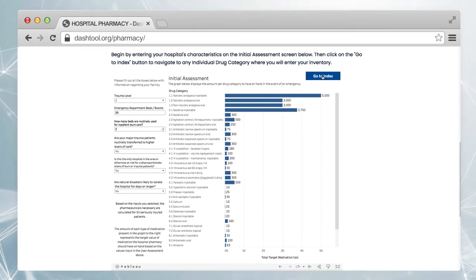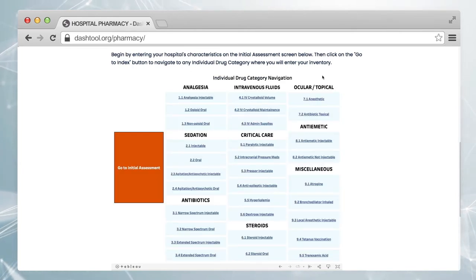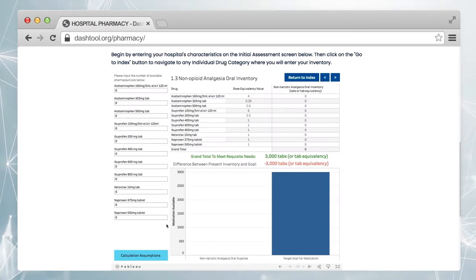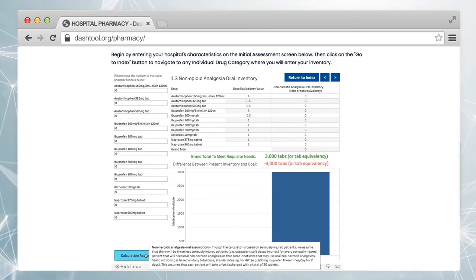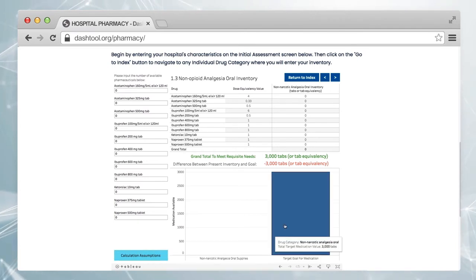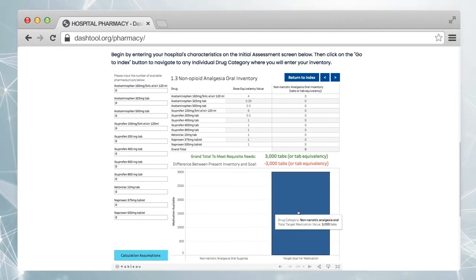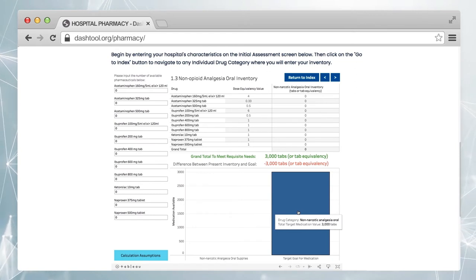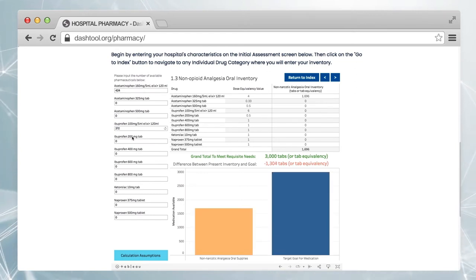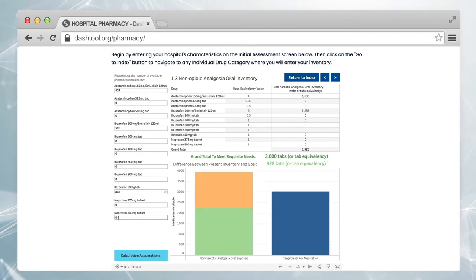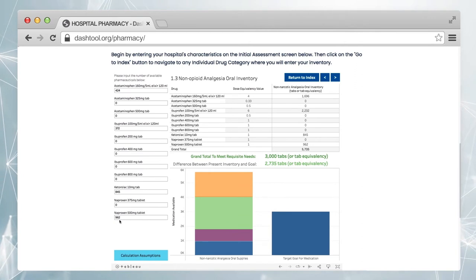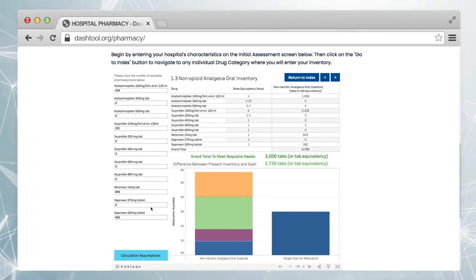Next, click on Go To Index to select a drug category — in this case, non-opioid oral medications. Hovering over the Calculation Assumptions button provides you with information about what is being calculated. The blue bar in the chart indicates the total amount of medication needed in this category. As you enter quantities, note that a second bar appears in the chart showing how each medication contributes to the total needed.